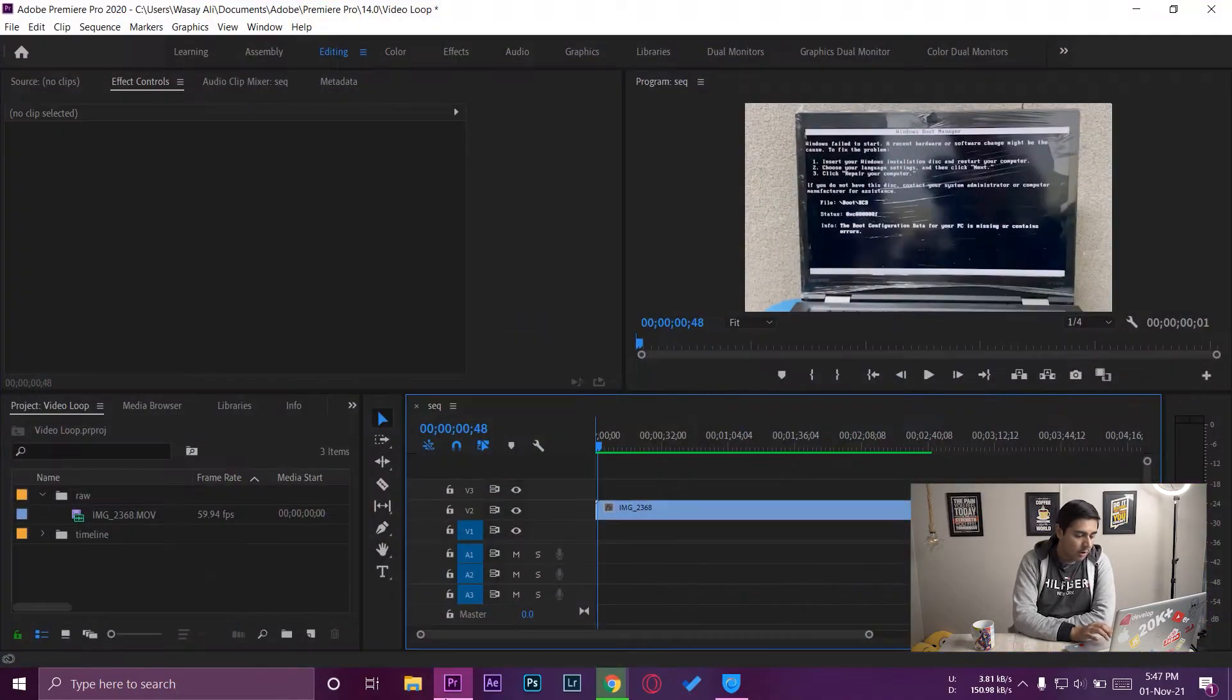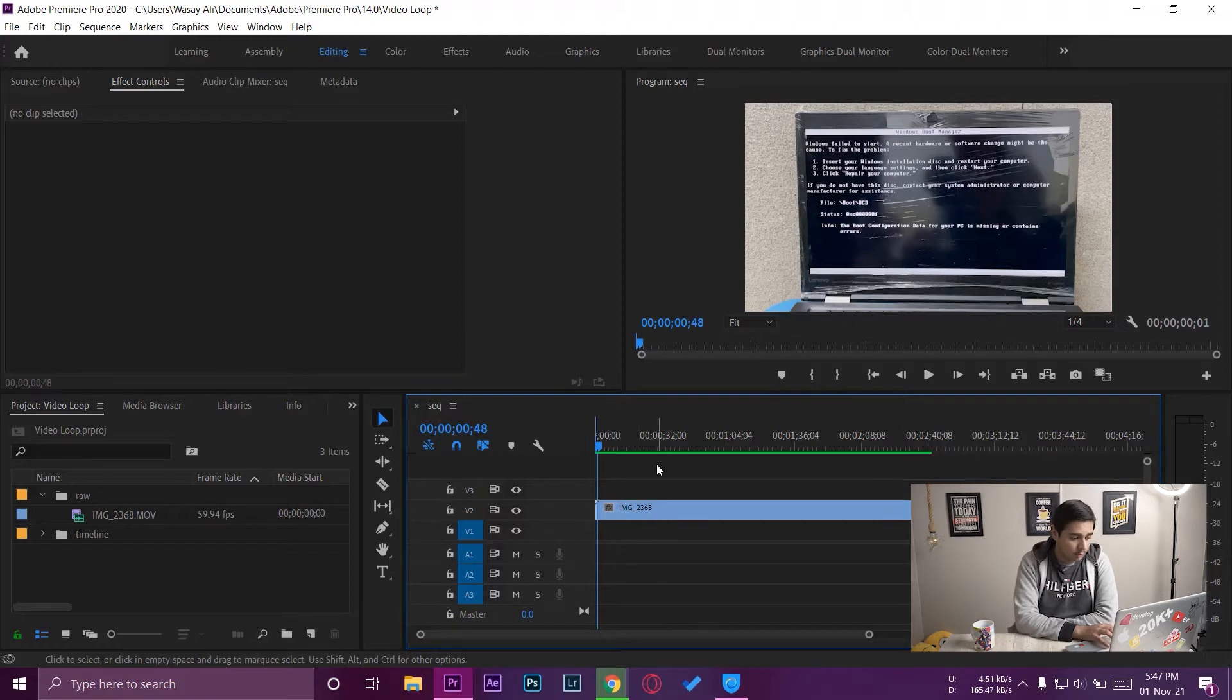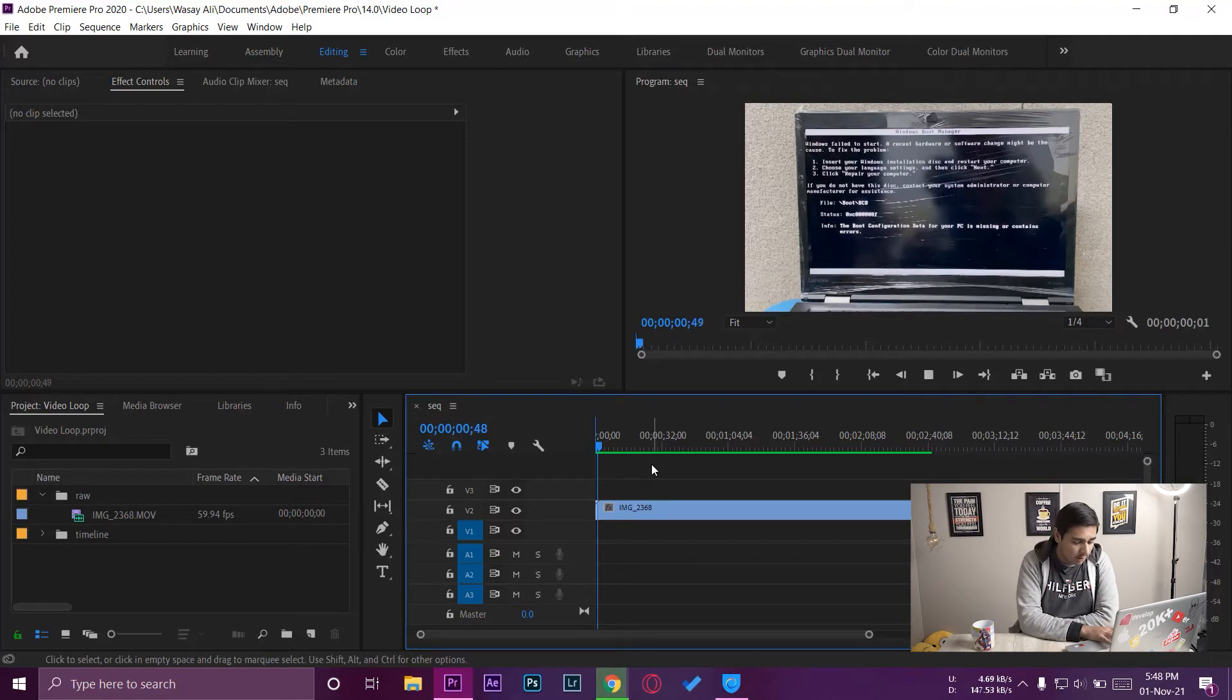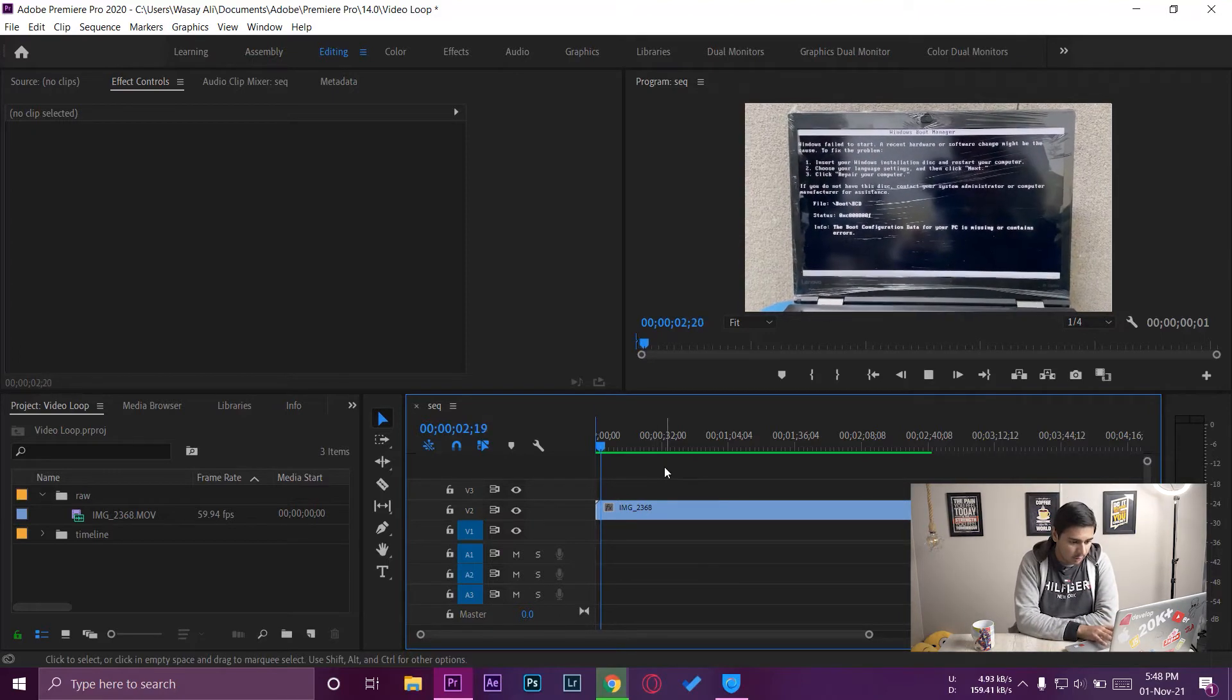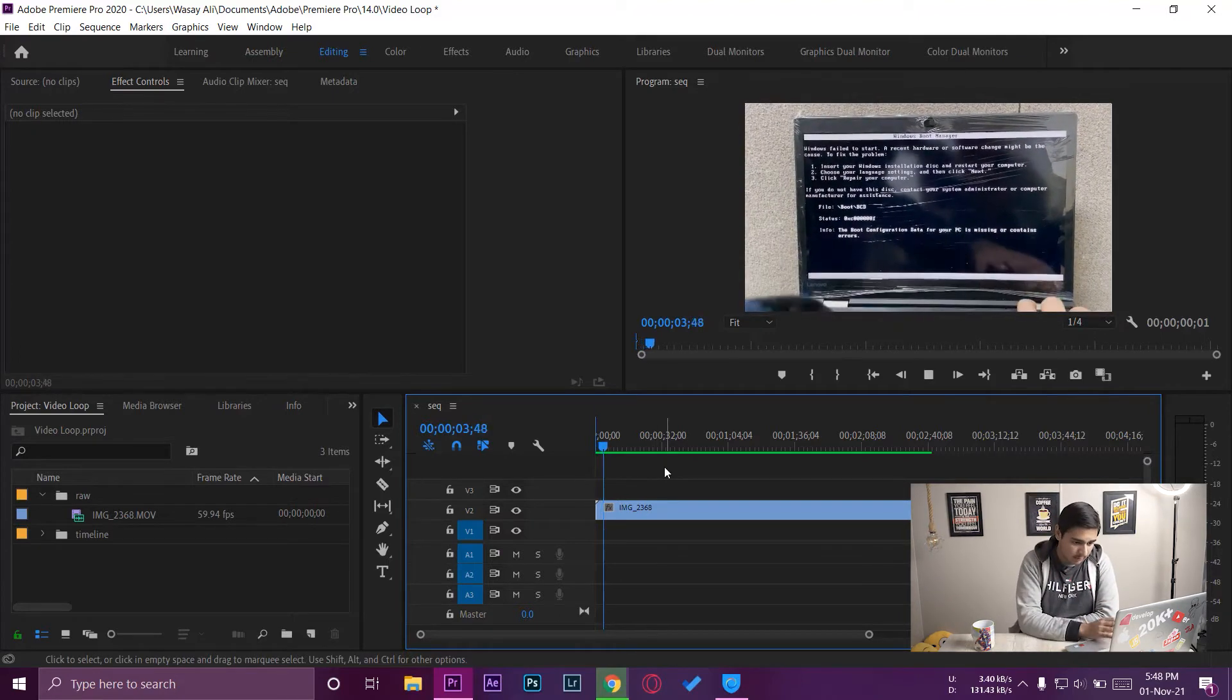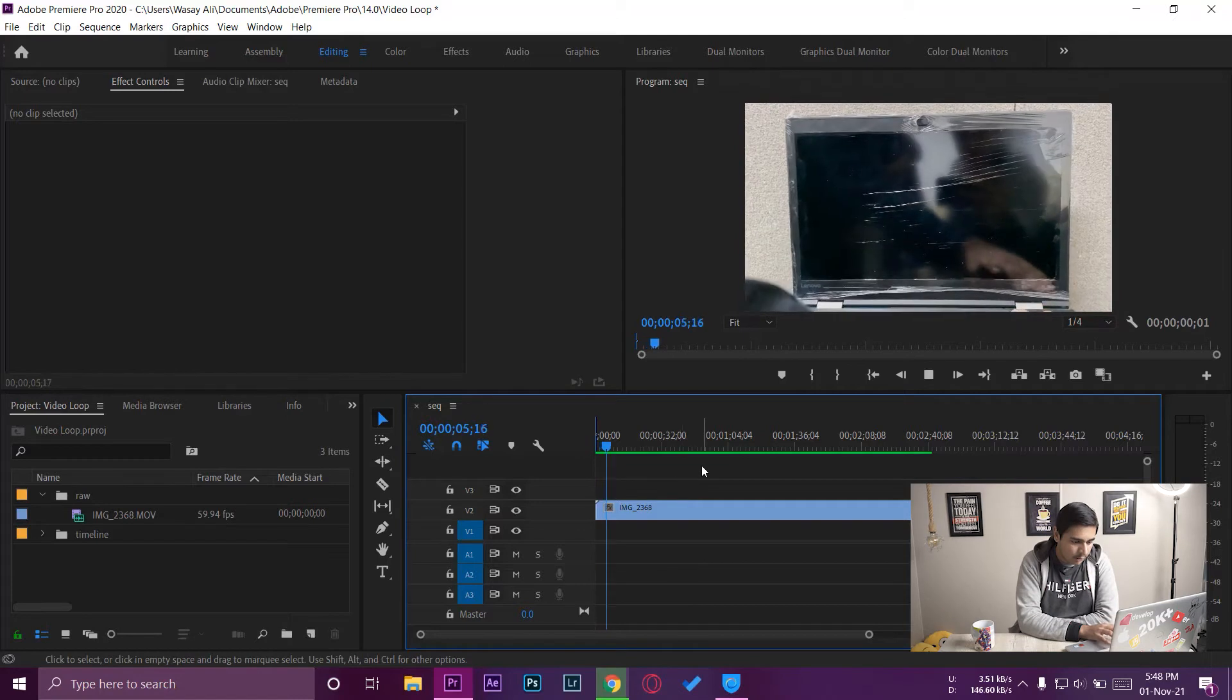So let's move towards our Windows PC. First of all, you can see here I have the video on my timeline. So this is a 4K video at 60 fps which I recorded from my iPhone 12 Pro.